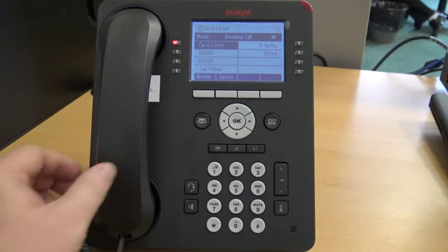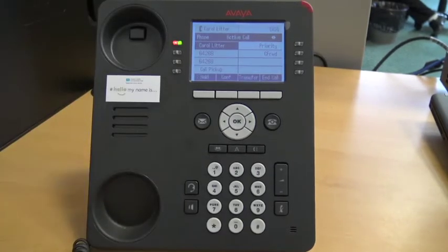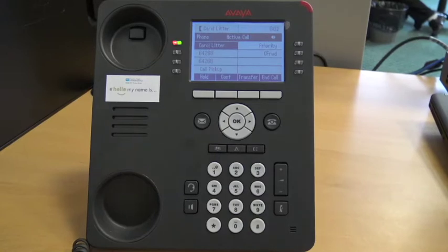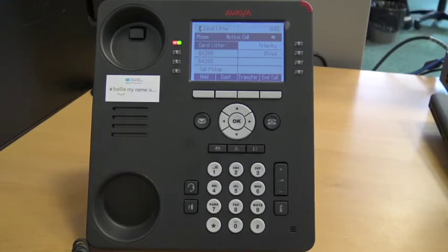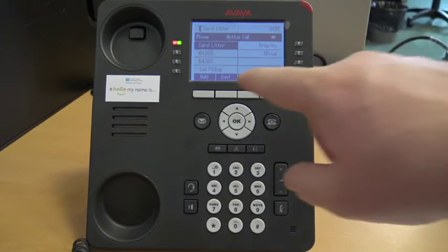When you are on a call, you can add another caller to make it a conference call. To do this, push the grey button below the word conference, which is shortened to CONF.